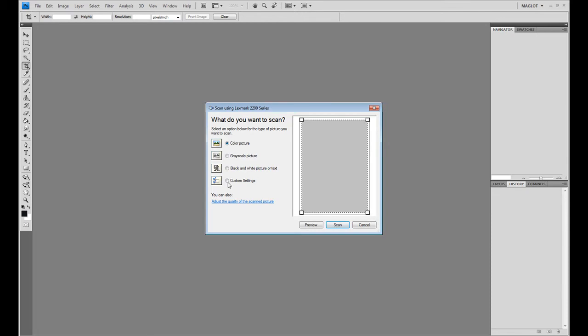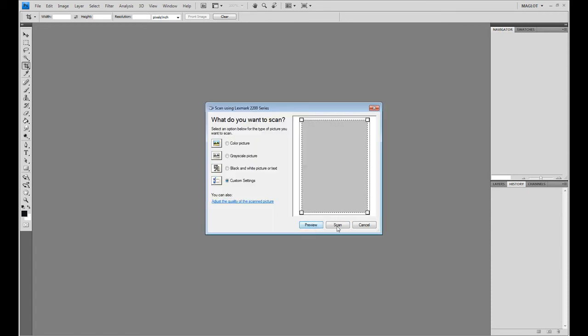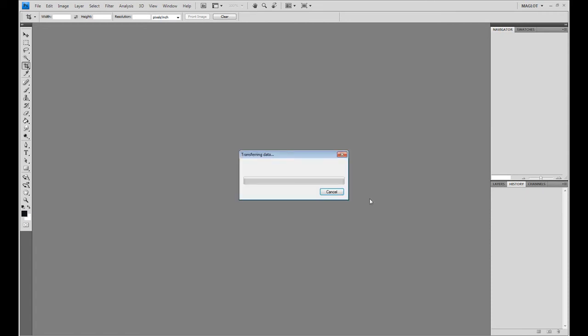And then I usually hit Custom Settings and I adjust the quality to 300 DPI. You want a big picture because the more information that your picture has, the more accurate the next step will be.